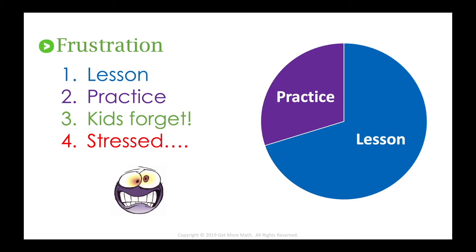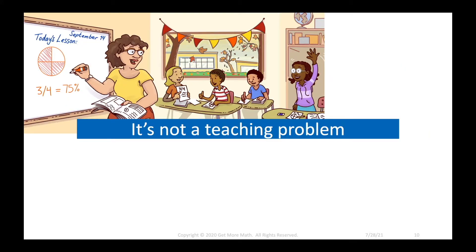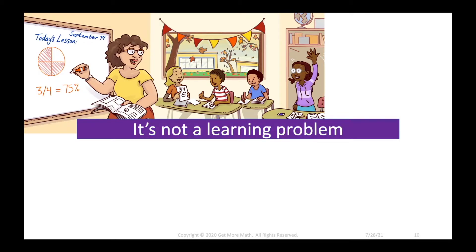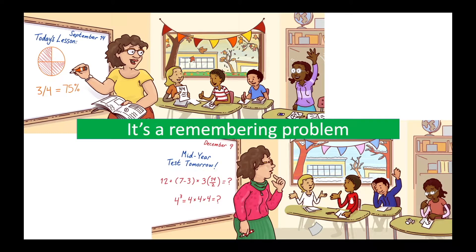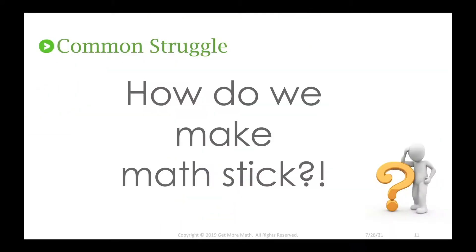Can you relate to this scenario? So in reality it's not a teaching problem. We can teach that lesson very well and it's not a learning problem. Those kids get it when we teach it but it is a remembering problem because they tend to forget over time. That is a common struggle.